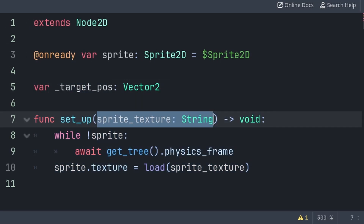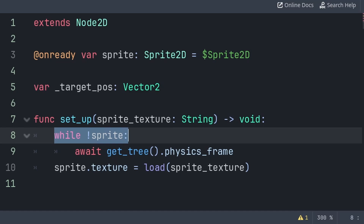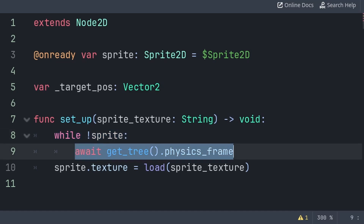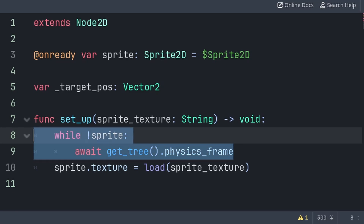We will then create a custom function called setup, which will have a built-in variable that will hold a string for the sprite's texture. This function will be called once by the player when the follower node spawns in. We use a custom function instead of the ready function as we want to pass a custom sprite texture to make the individual party members unique while copying the same scene. Inside the setup function, we will first check while not Sprite, meaning that the Sprite is null or not equal to any value, then we await get_tree or physics_frame. This ensures that we don't run the next line of code until the Sprite is set, as the player could call this function immediately which could cause an error if the Sprite node isn't loaded yet.